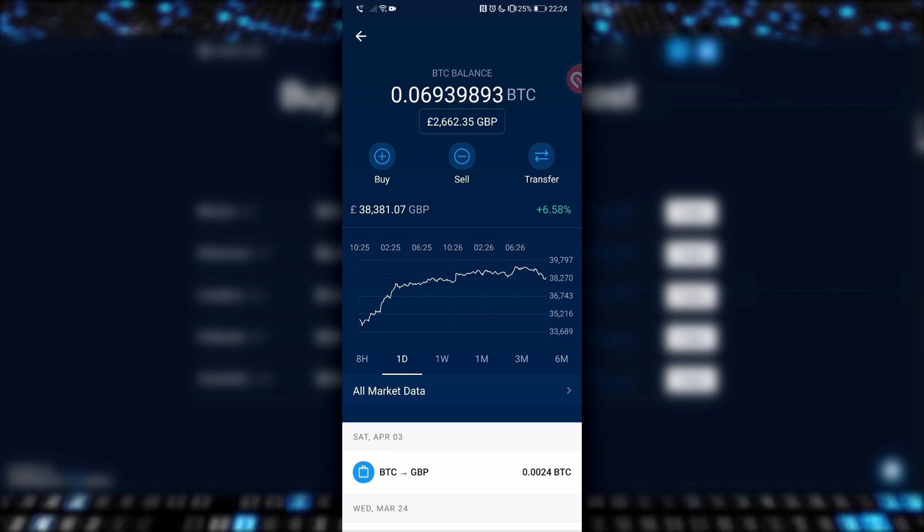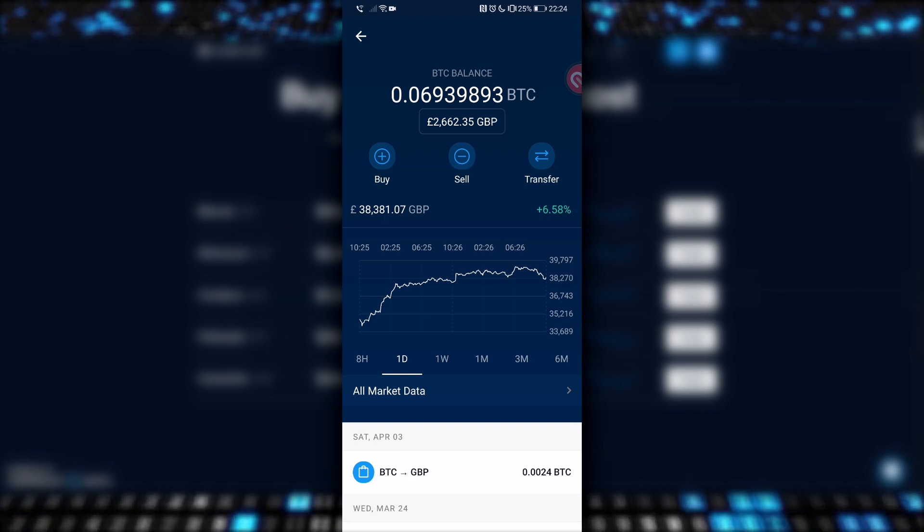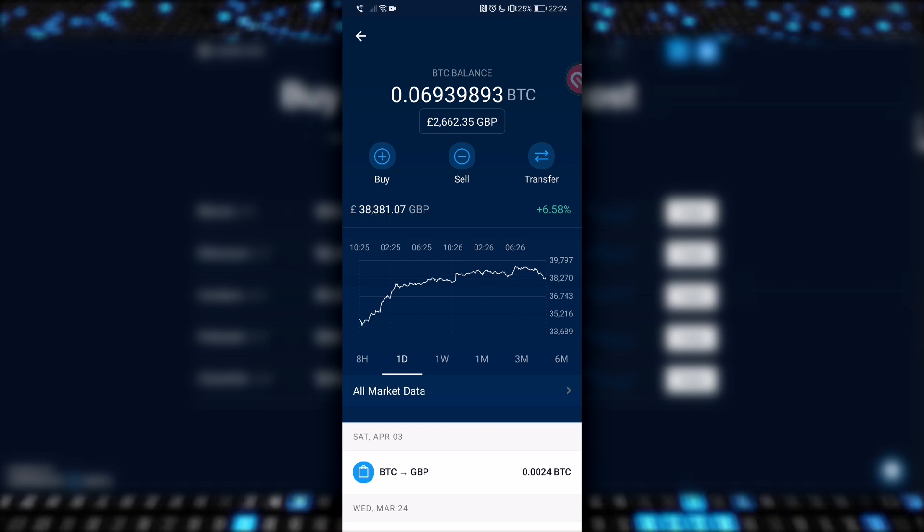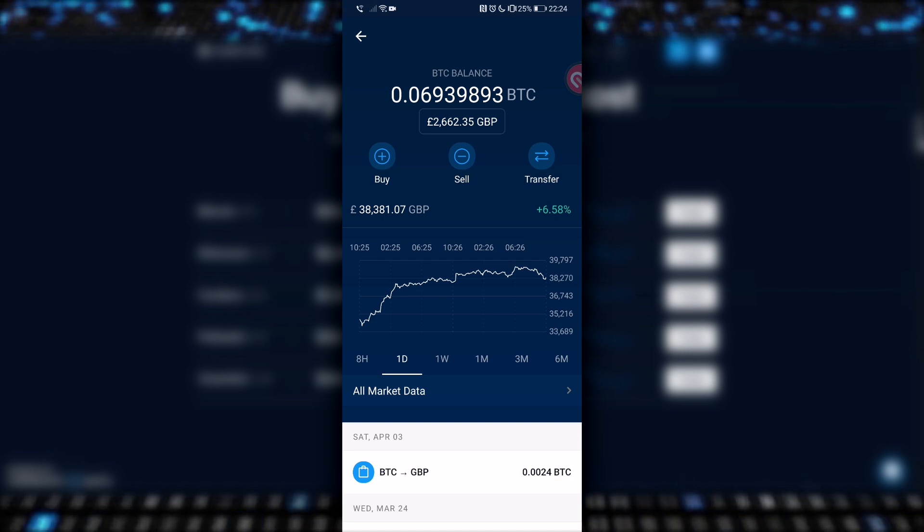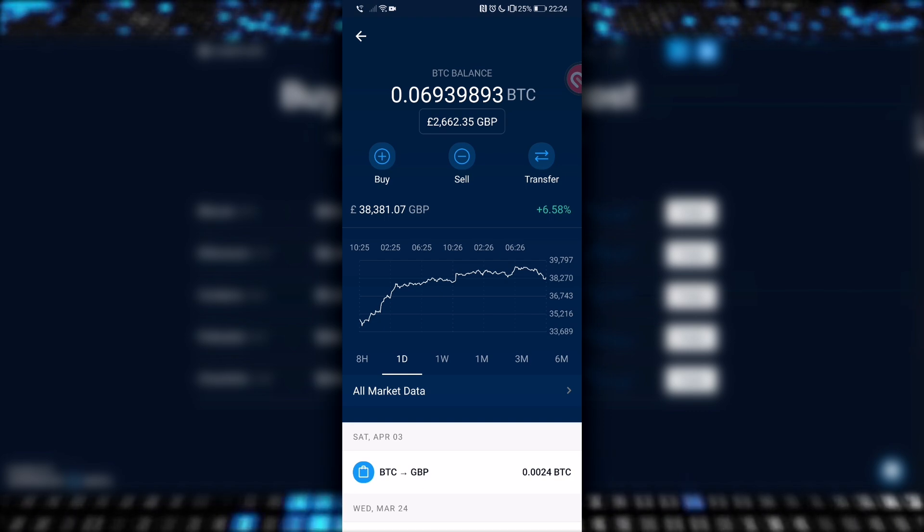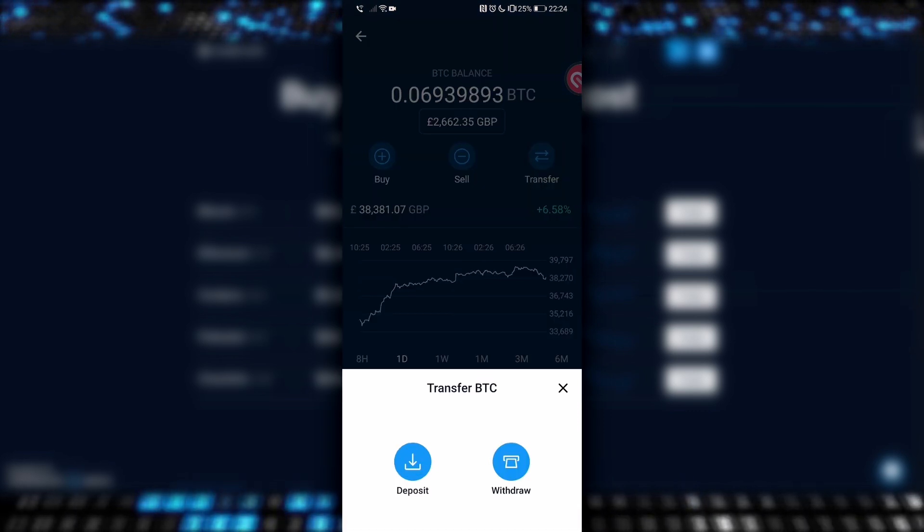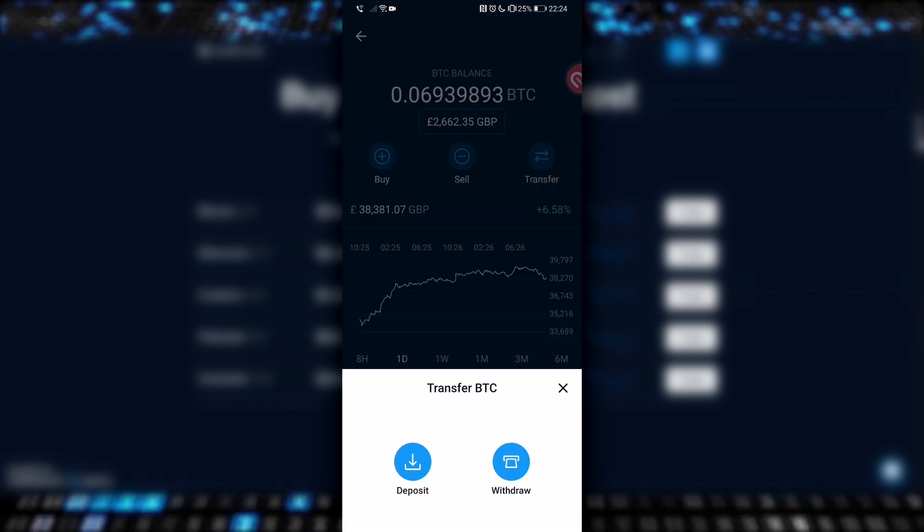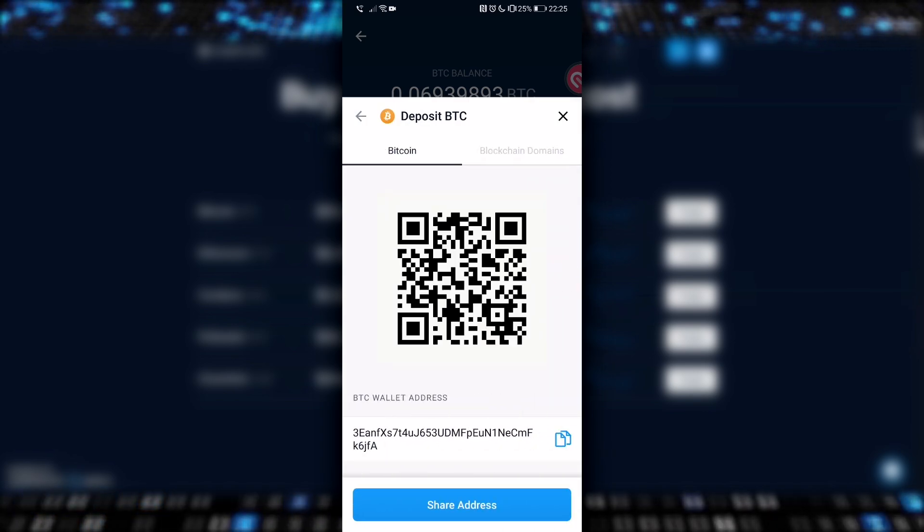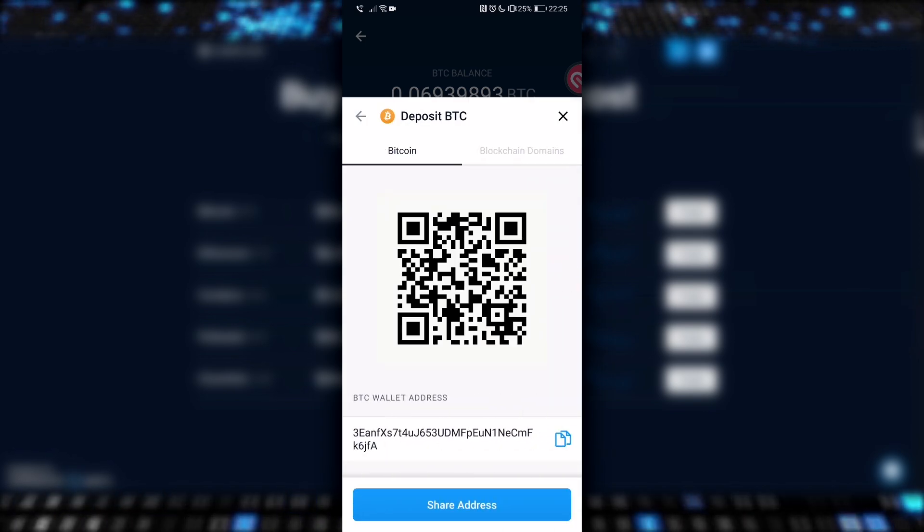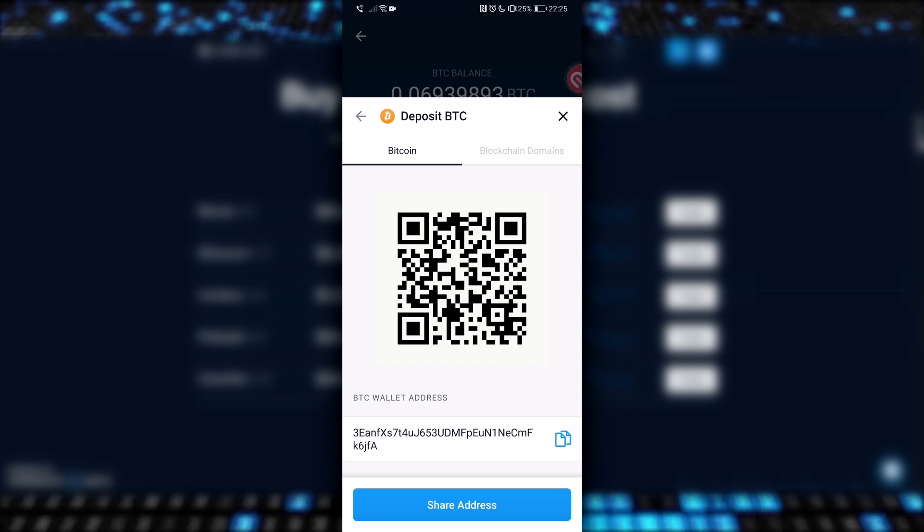But don't get too ahead of yourself, because the transfer button does more than just transfer Bitcoin out of your account, it's also used to transfer Bitcoin IN to your account. So, let's hit the transfer button and see what pops up. Deposit means any Bitcoin that you want to put into your Crypto.com account. Clicking deposit brings up your Bitcoin wallet address that's associated with your Crypto.com account.